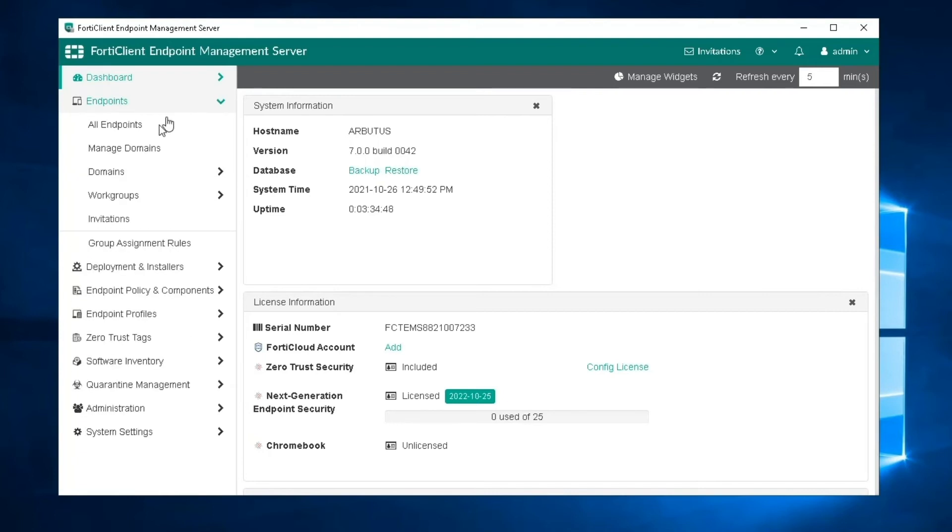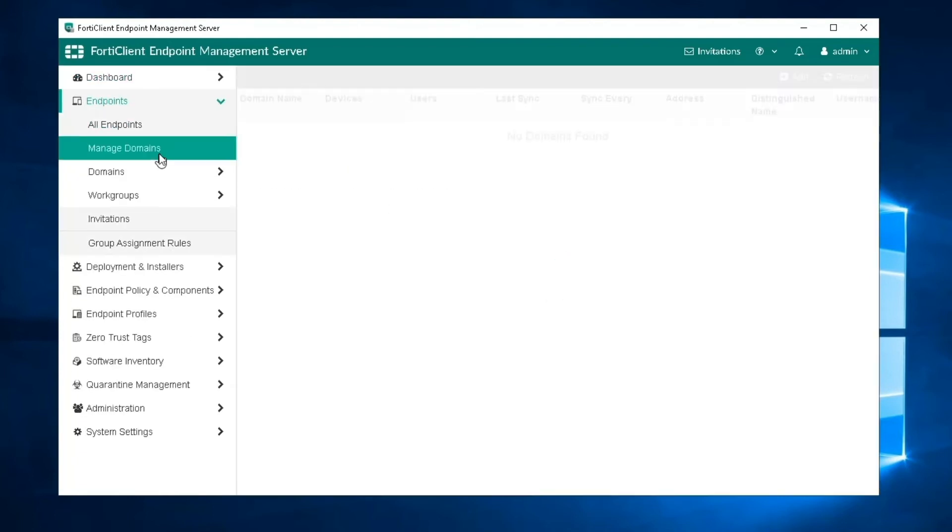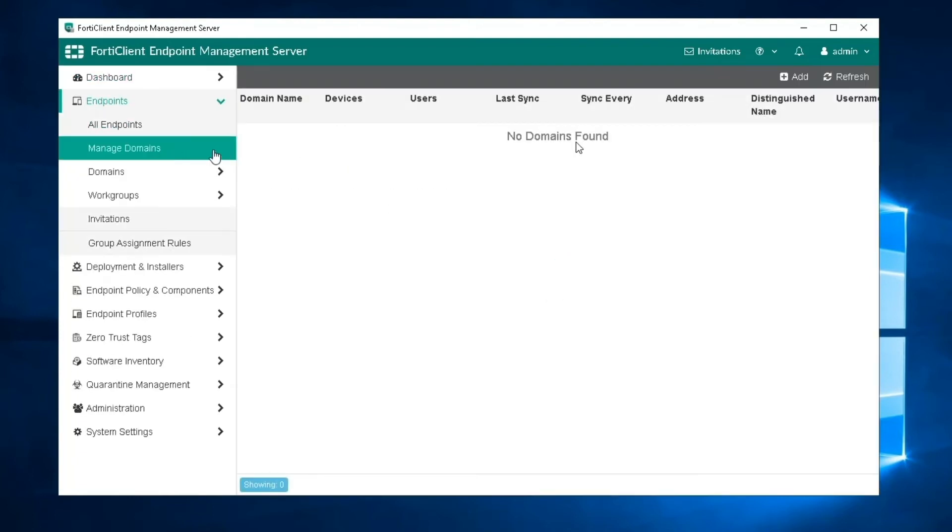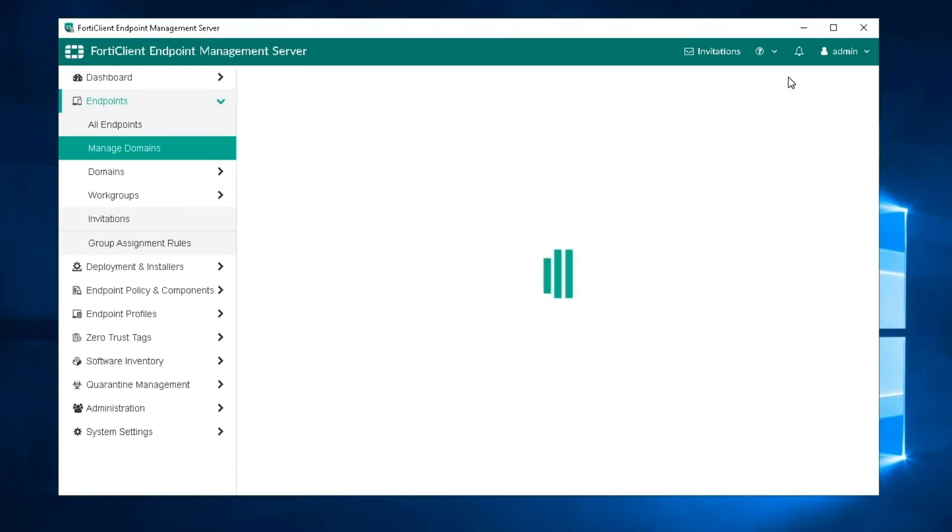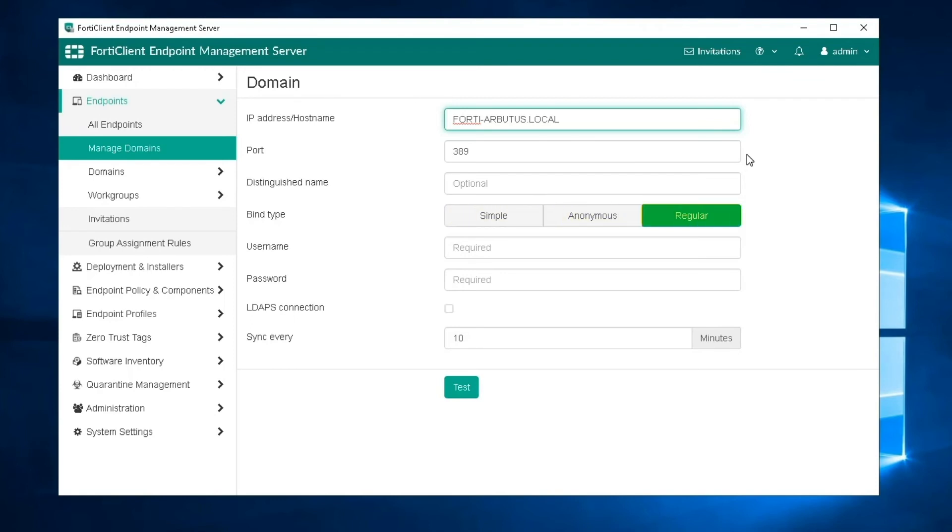Let's start by going to the manage domains page under endpoints and clicking add. Enter the domain server IP address or hostname and then the port number. Set the bind type as either simple, anonymous, or regular.